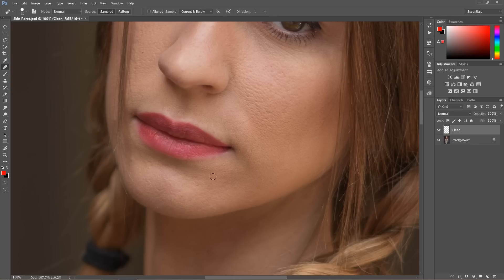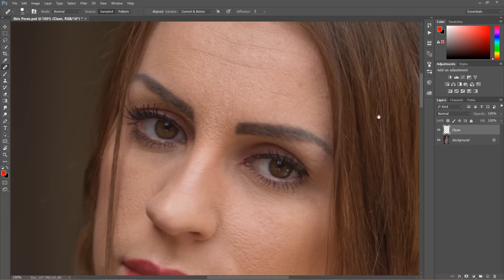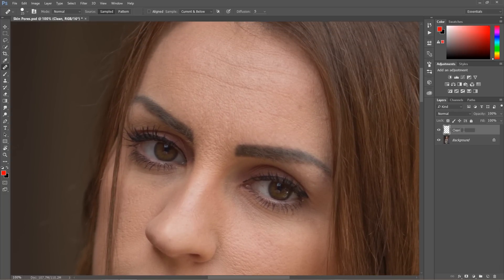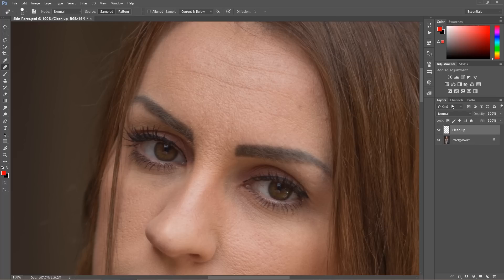Let's rename this layer 'cleanup' and move on to the pores. There are many techniques — some people use frequency separation, some use inverted high-pass — and each can be good or bad. For this I wouldn't recommend anything that involves blurring the skin texture, so if you're thinking of blurring out the low frequency layer, I wouldn't recommend that.